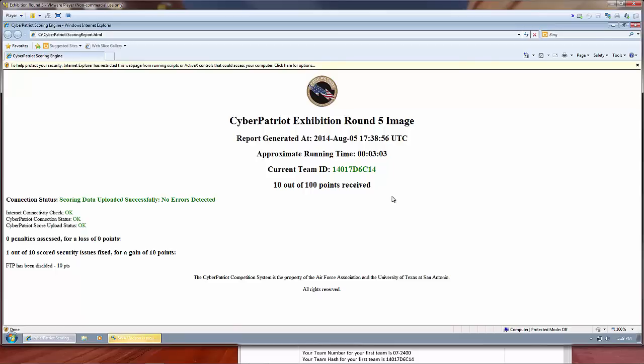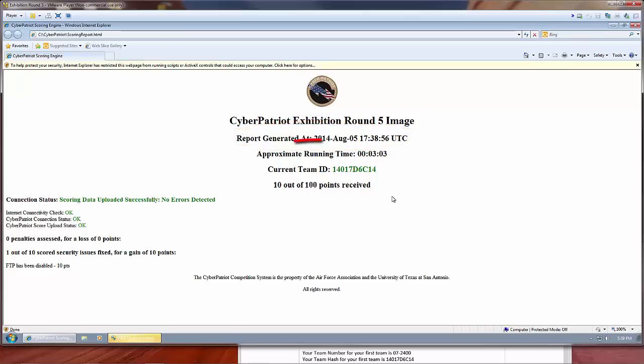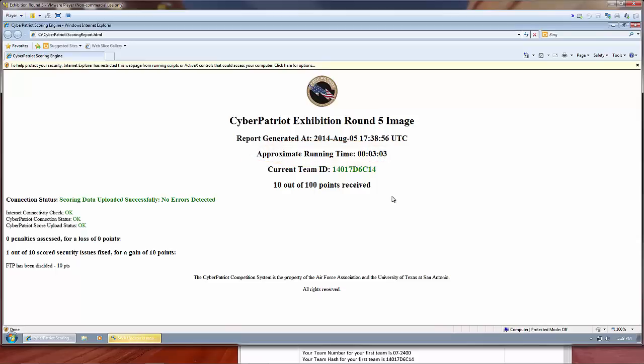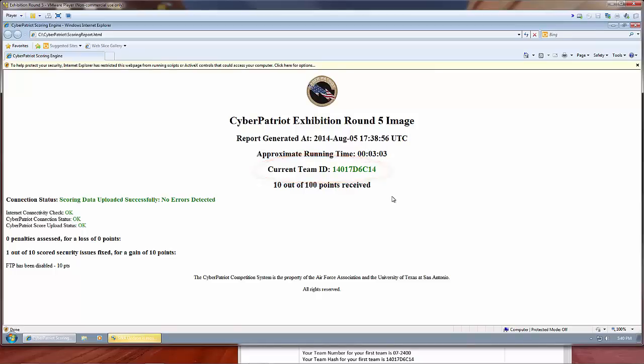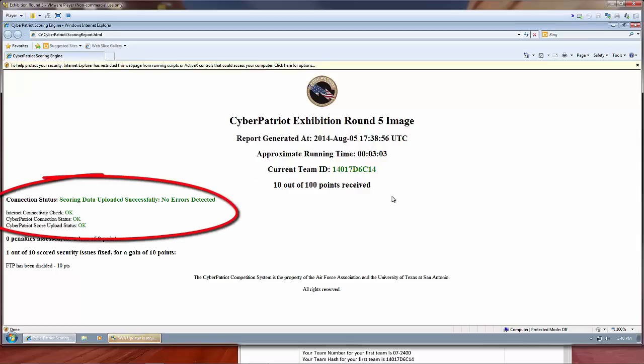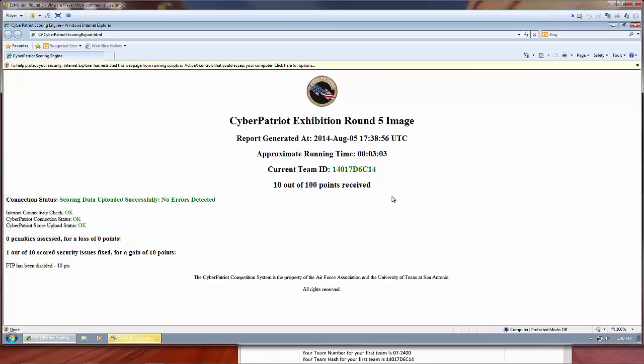There are a few other important parts of the scoring report. The report generated time will tell you when the last time the scoring client looked for vulnerabilities on the system. Approximate running time displays how long an image has been opened, but you should keep track of the competition time independently, and not base your decisions off the approximate running time of the scoring report. Below that is the current team ID, which shows the team ID that I've entered. Finally, I want to show you the connection status report. If it says good next to the connection status, you have nothing to worry about. However, if any of the checks below it says errors reported or errors detected, you will need to figure out what the problem is.